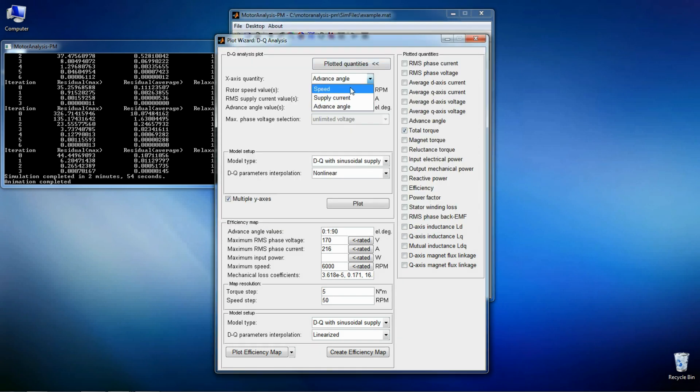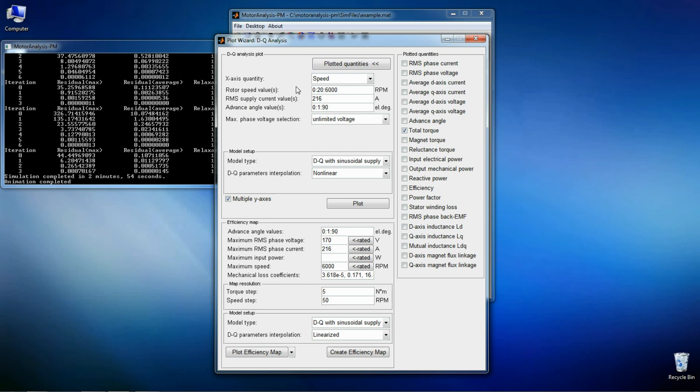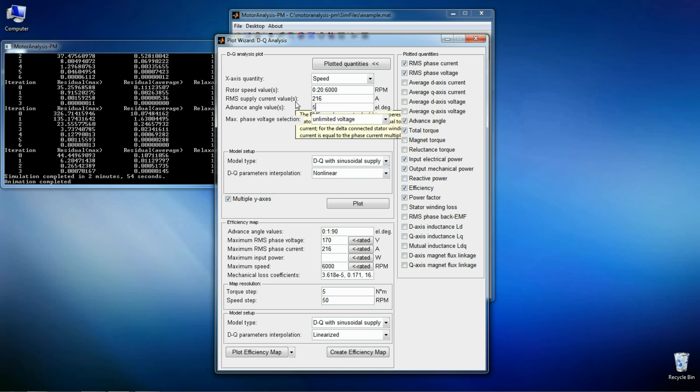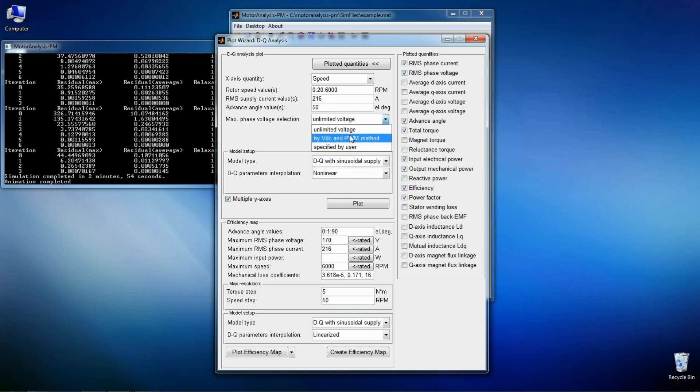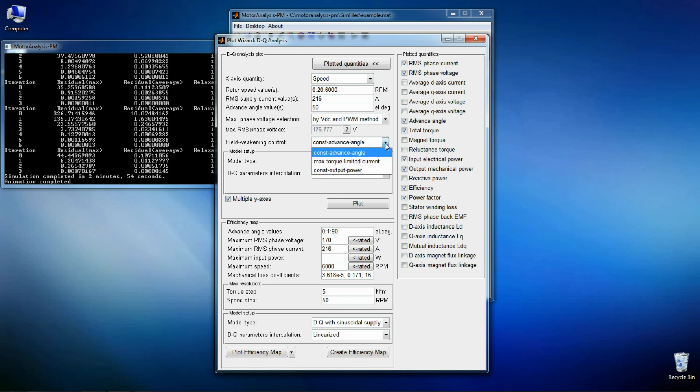Now I want to see motor characteristics over the entire speed range up to 6000 RPM with the maximum torque operation. The maximum torque advance angle is 50. Field weakening control is the maximum torque.